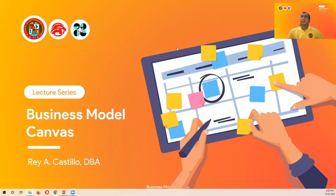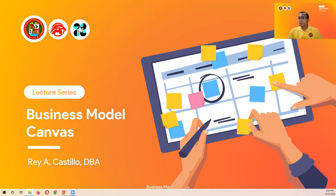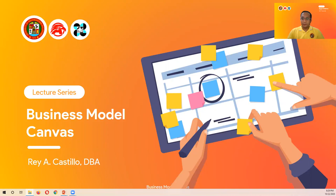Good day everyone. This is our last topic under me. For those who just joined, we are now in topic three, so kindly review our topics one and two. I am Ray Castillo, your mentor and presenter for topics one to three, and we are now in our final topic: the Business Model Canvas. Without further ado, let's proceed.